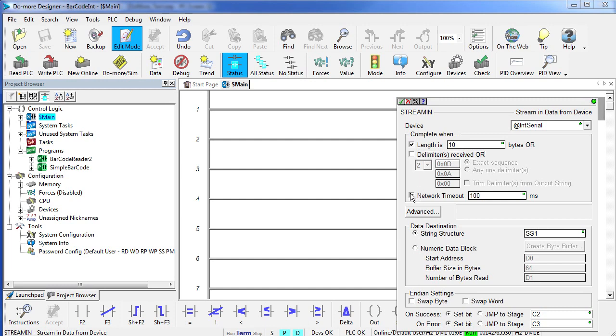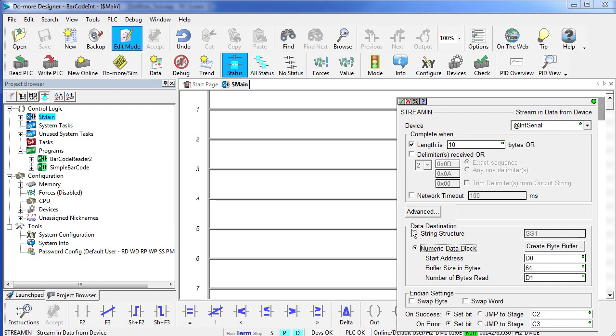We don't need that so we will turn it off. And we are also not going to have a timeout. We are just going to let this thing run continuously. Since this is a string, we are going to have it end up in a string structure. If you had numeric data coming in, you would select this option.